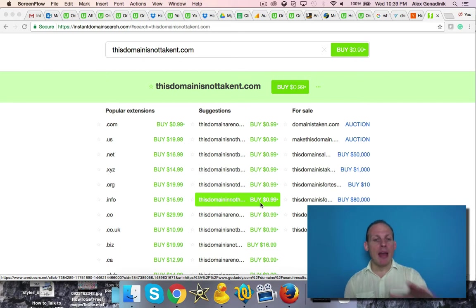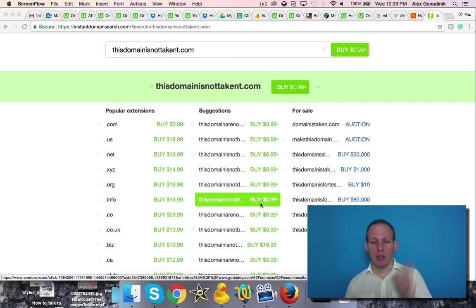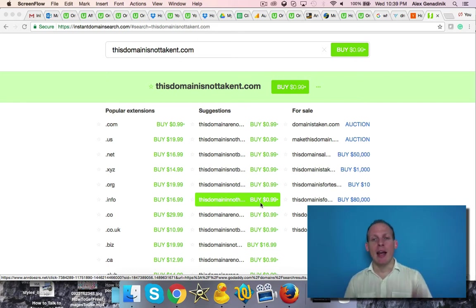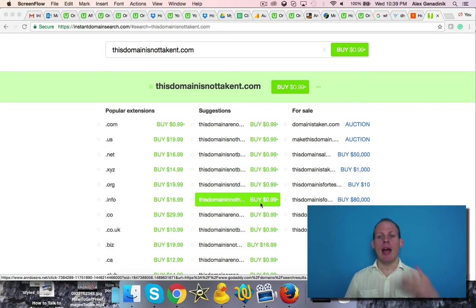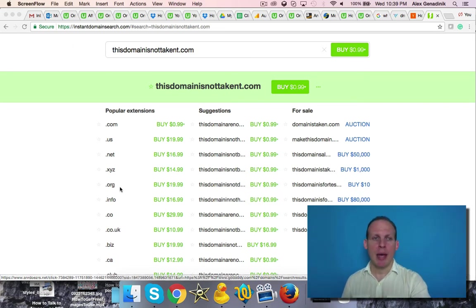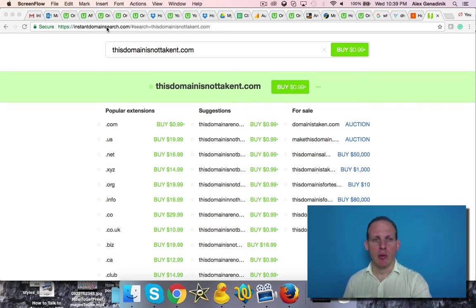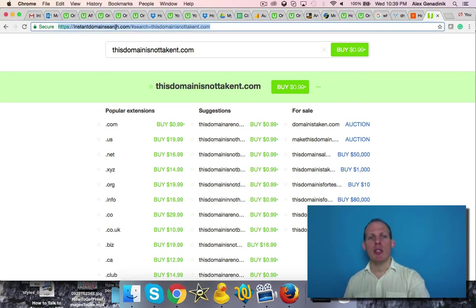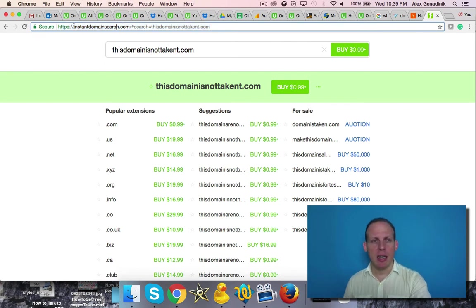By the way, a lot of the examples in this course use GoDaddy. That's just an example. In your case, what I would recommend is what's considered to be a safe place online: instantdomainsearch.com.